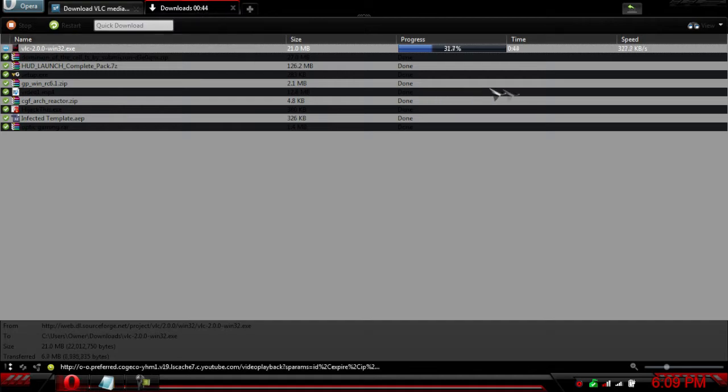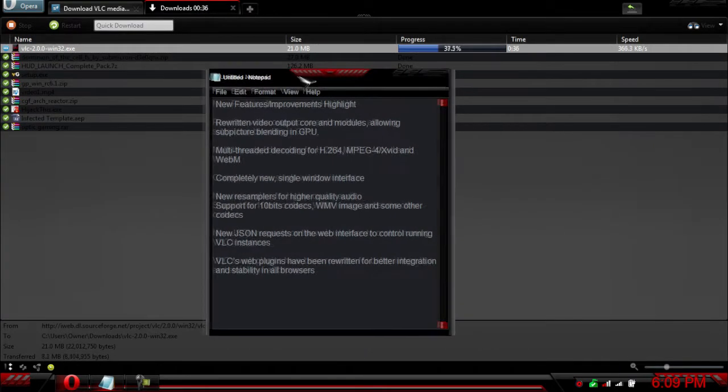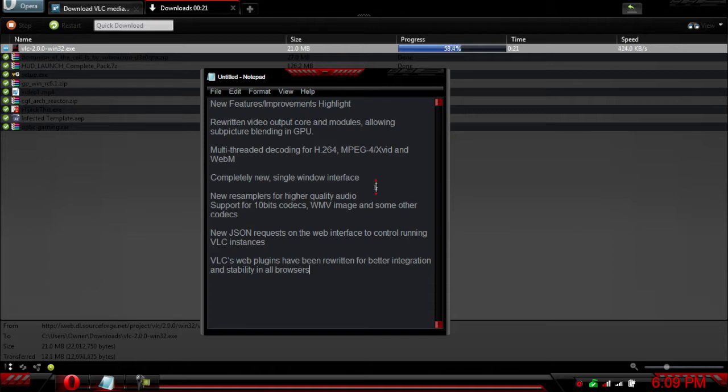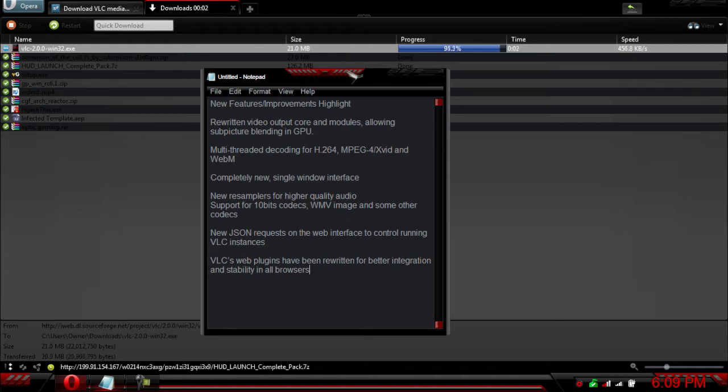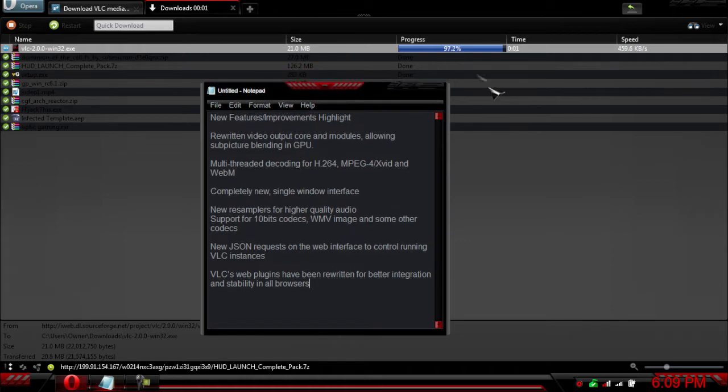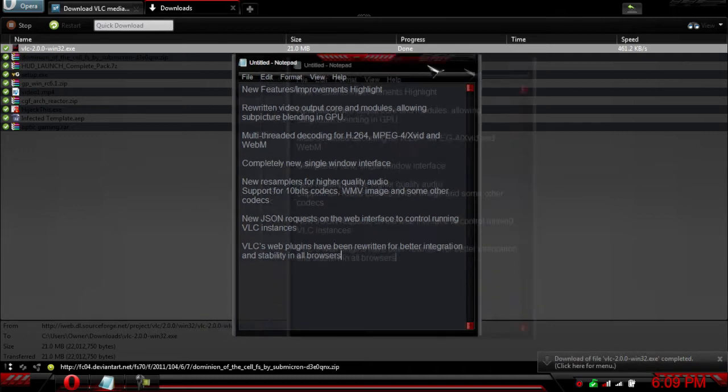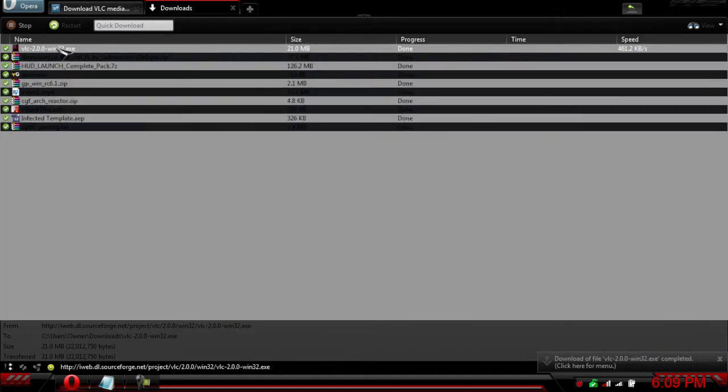Some of the new features with the new program are: rewritten video output core and modules allowing sub picture blending and GPU monitor decoding for high quality H.264, MPEG, and WebM. There's a completely new single video interface and more. They've really taken the time to rewrite some of the codecs, fix the program up, and basically improve it.